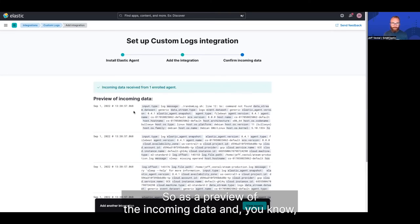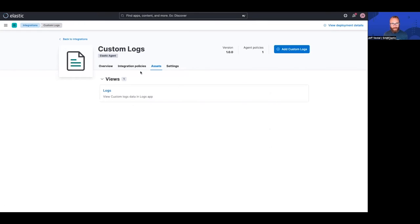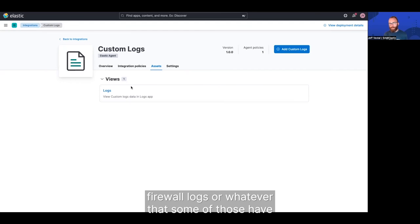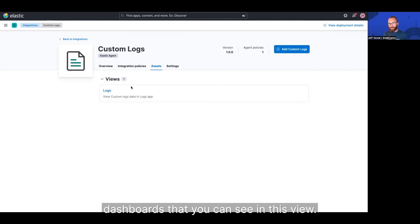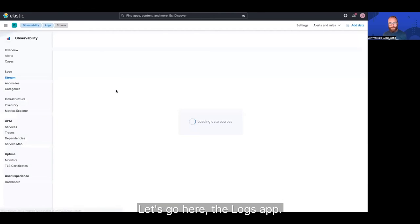So as a preview of the incoming data, let's go to view the, you can view assets. And it's just a log file. So if you use one of our other integrations for firewall logs or whatever, some of those have dashboards that you can see in this view. But here, it just says it's a log. Let's go view the logs app.